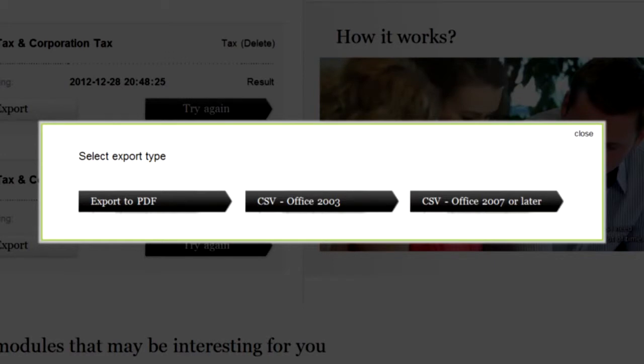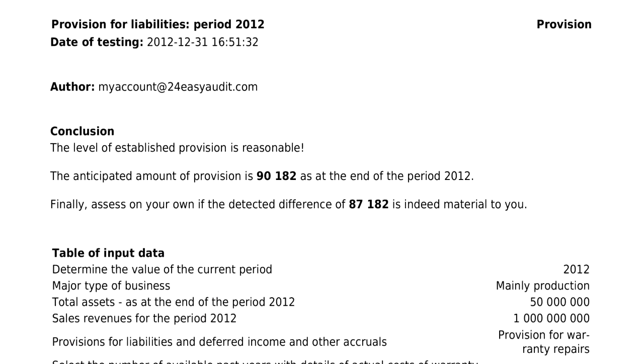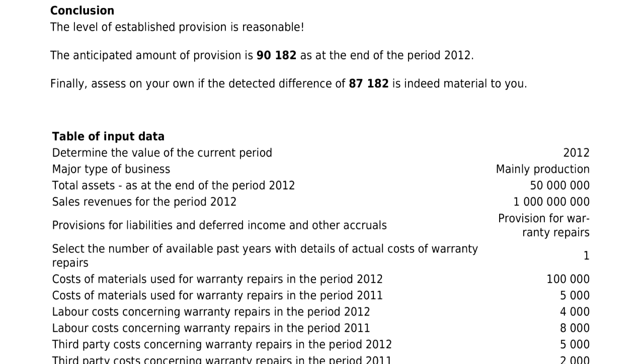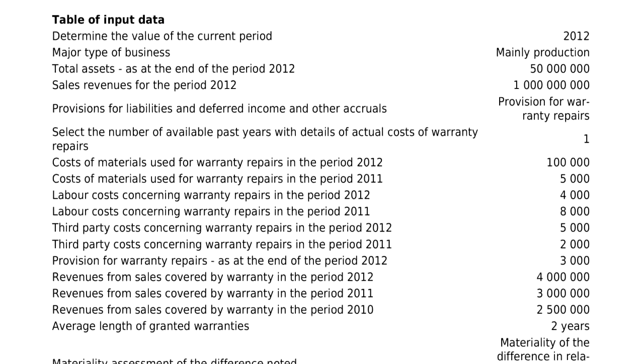You may save and print the results of your work. The saved calculation results may come in useful in later periods. You may print the result and file it with your documentation of deferred tax calculation.